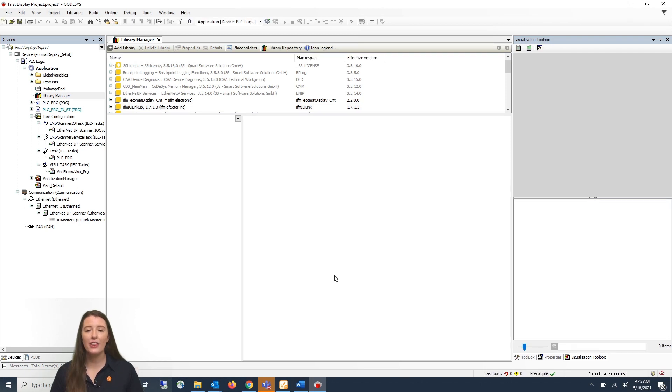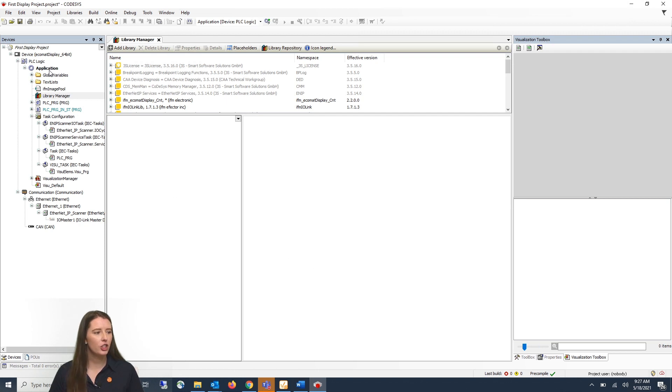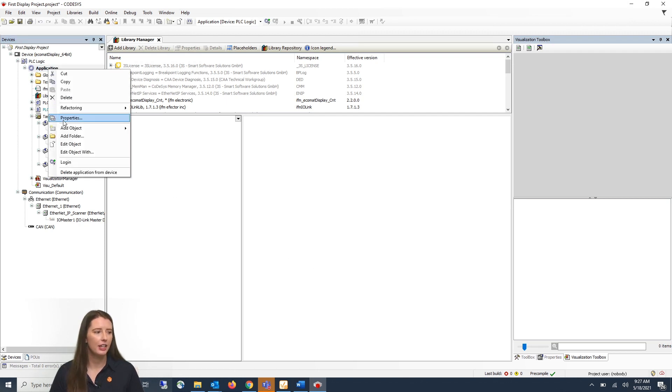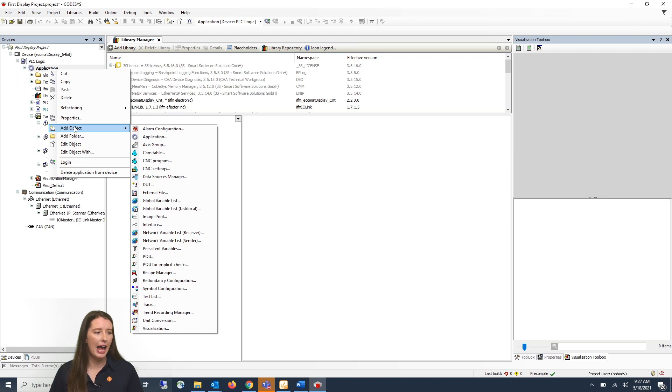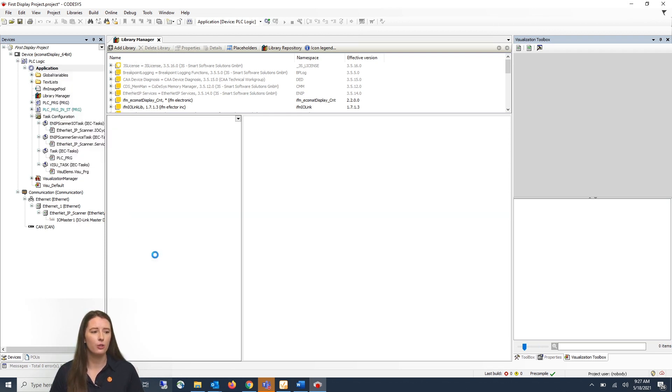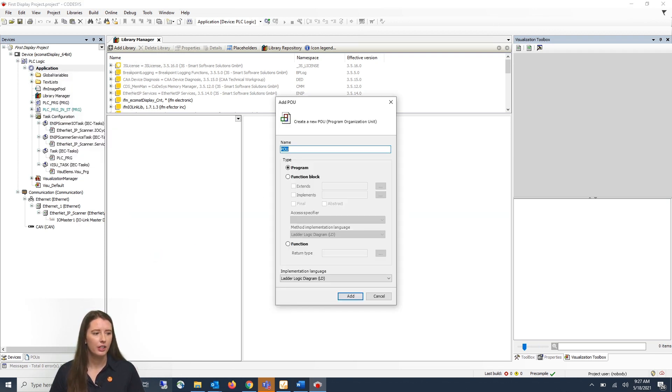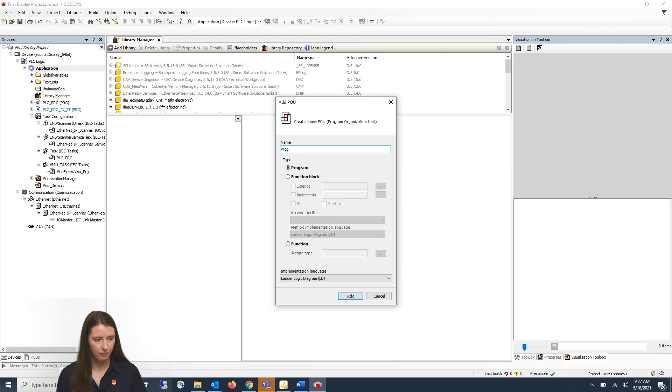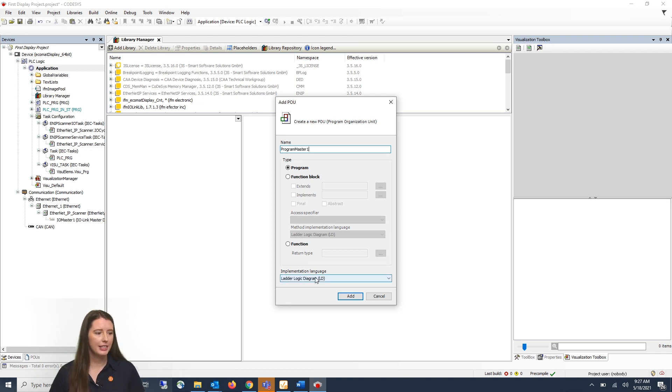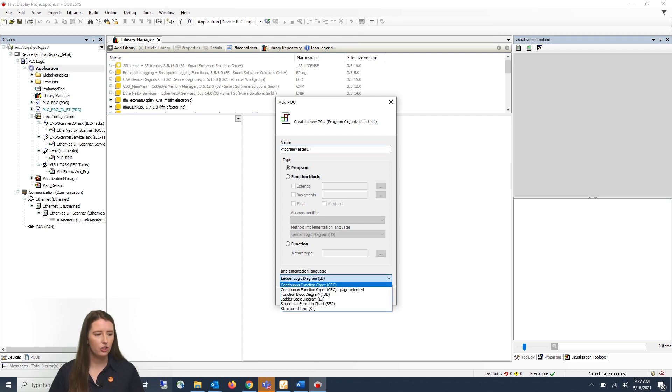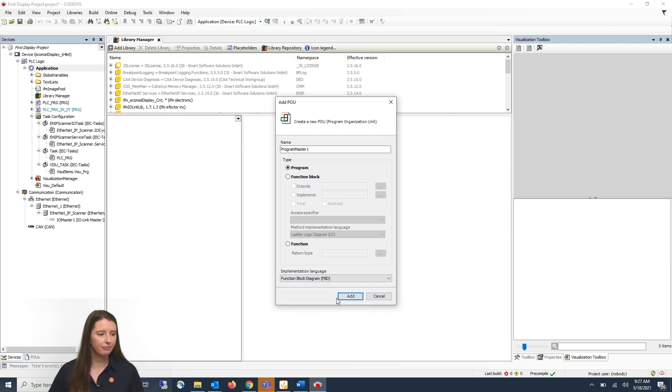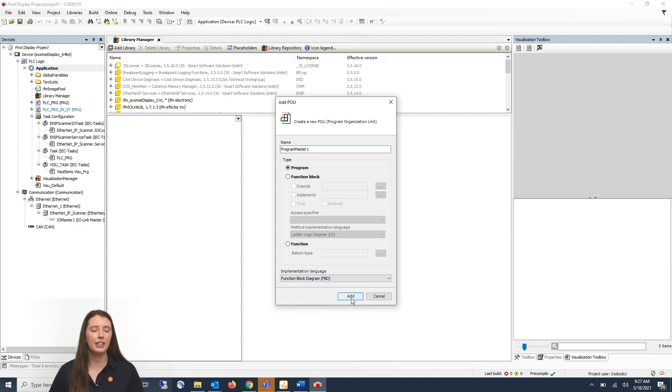So now that your library is added you will create a new program under applications. To do this you will go where it says applications and right click and go to add object. You will then click on POU. Give it a meaningful name and select your implementation language. Then click add.